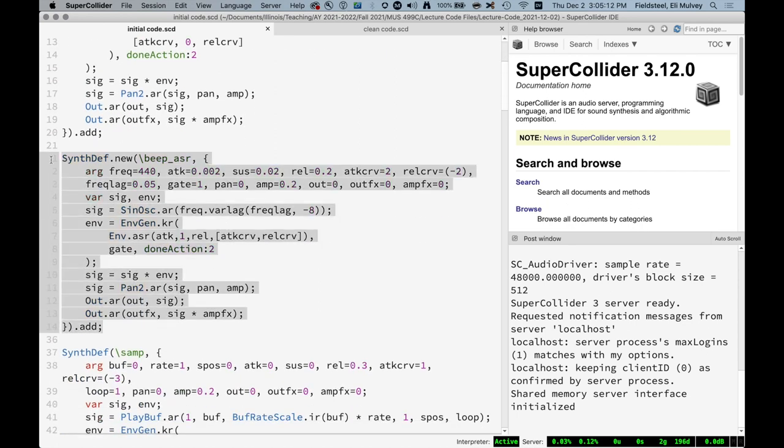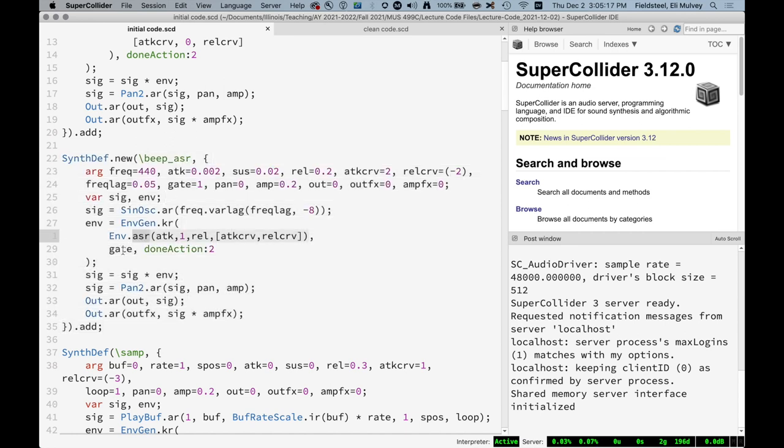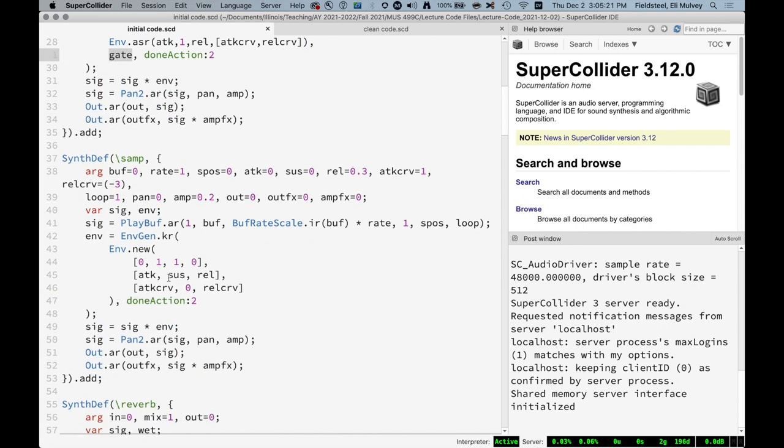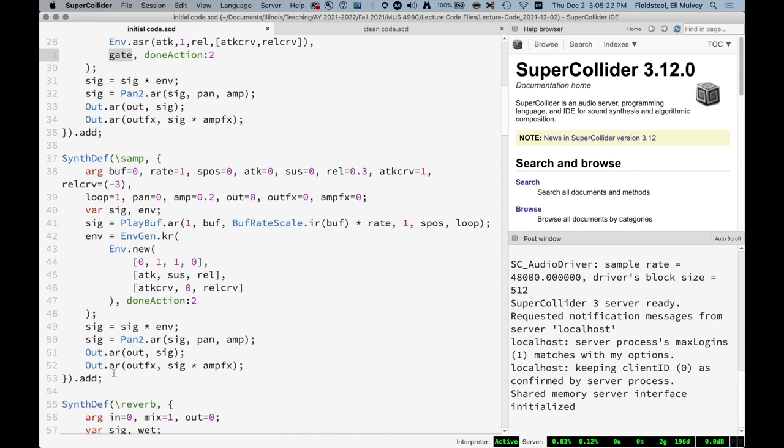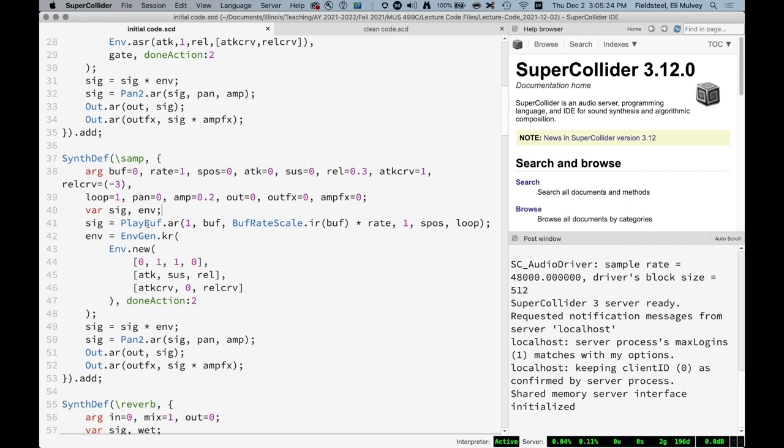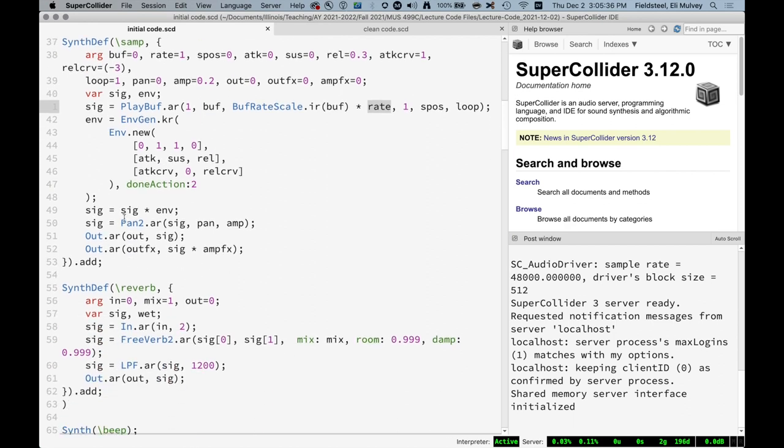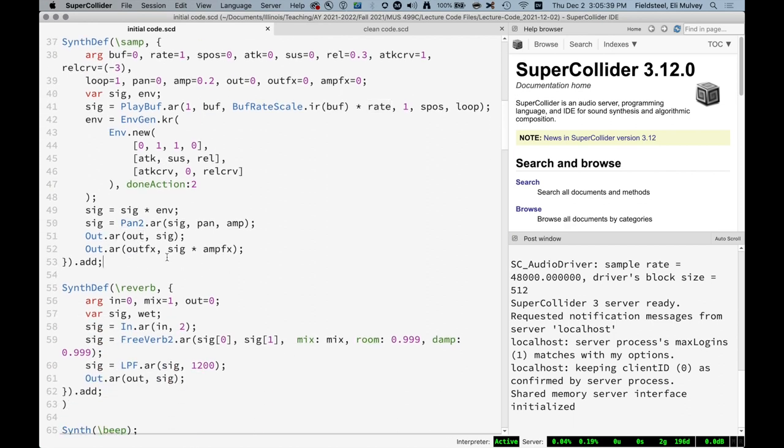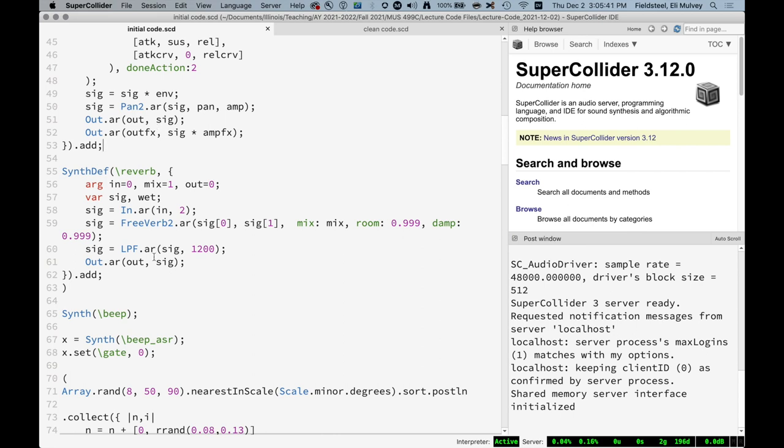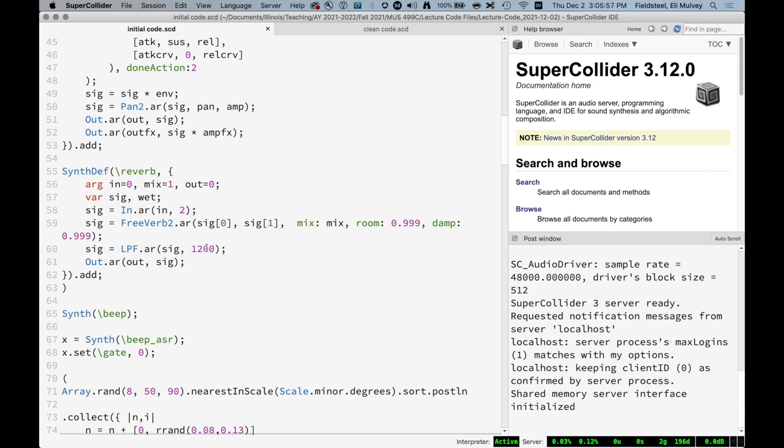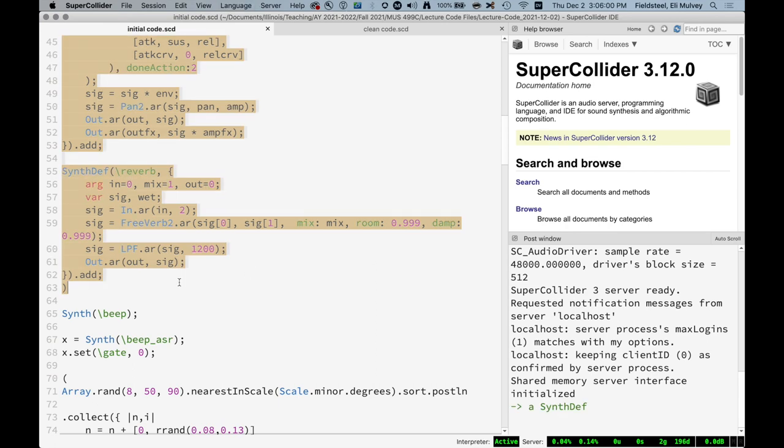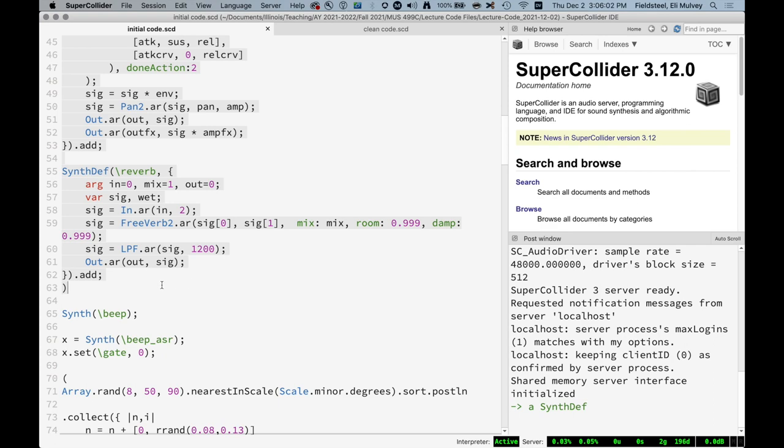And we have a separate gain stage for the effect send. The second one here, beep ASR, attack, sustain, release, is almost the same thing, except it has a sustaining envelope, so it can be sustained indefinitely with a gate argument. This one here is very similar, except the sound source is a play buff. So we are going to have some sound file that we load into a buffer, and then we can play it with some start position, with some playback rate, and everything else is pretty much the same. And then I have a reverb, and I'm just using free verb 2, because it's easy.